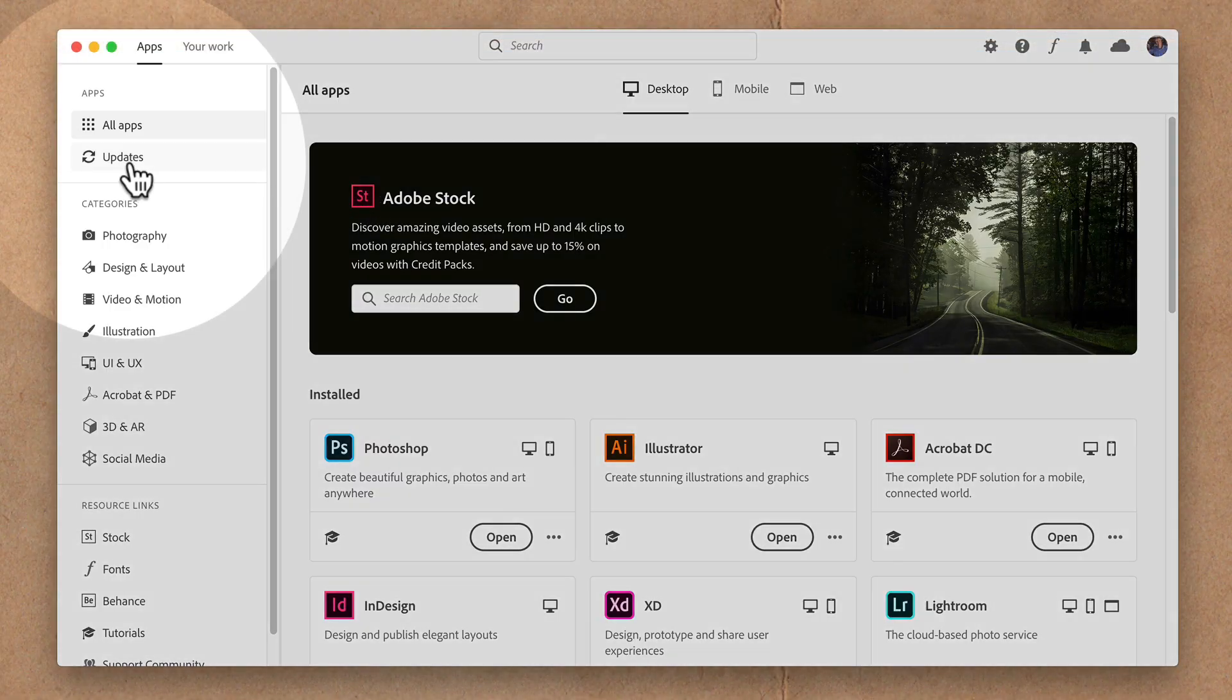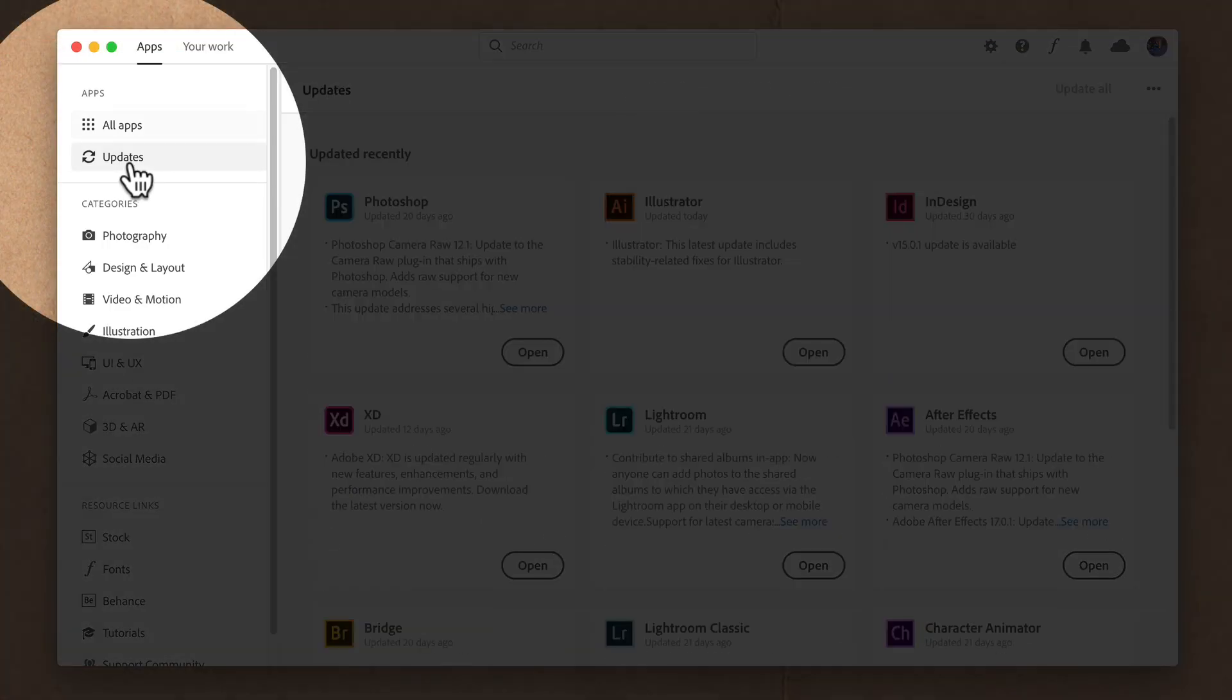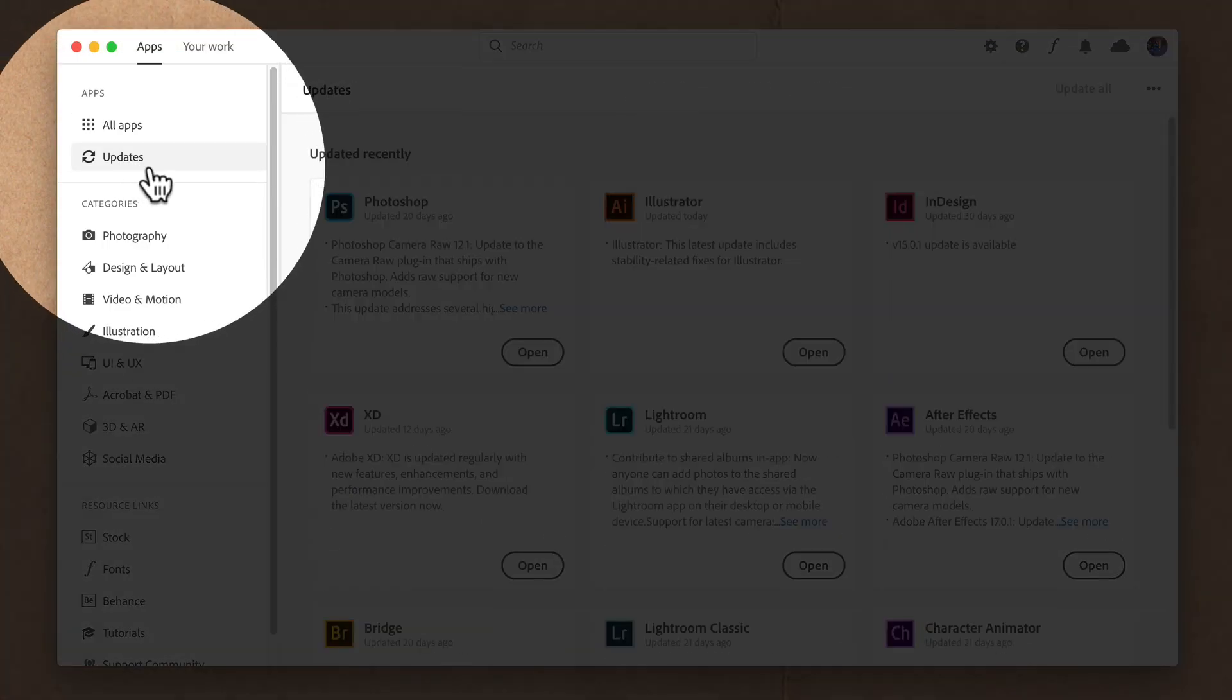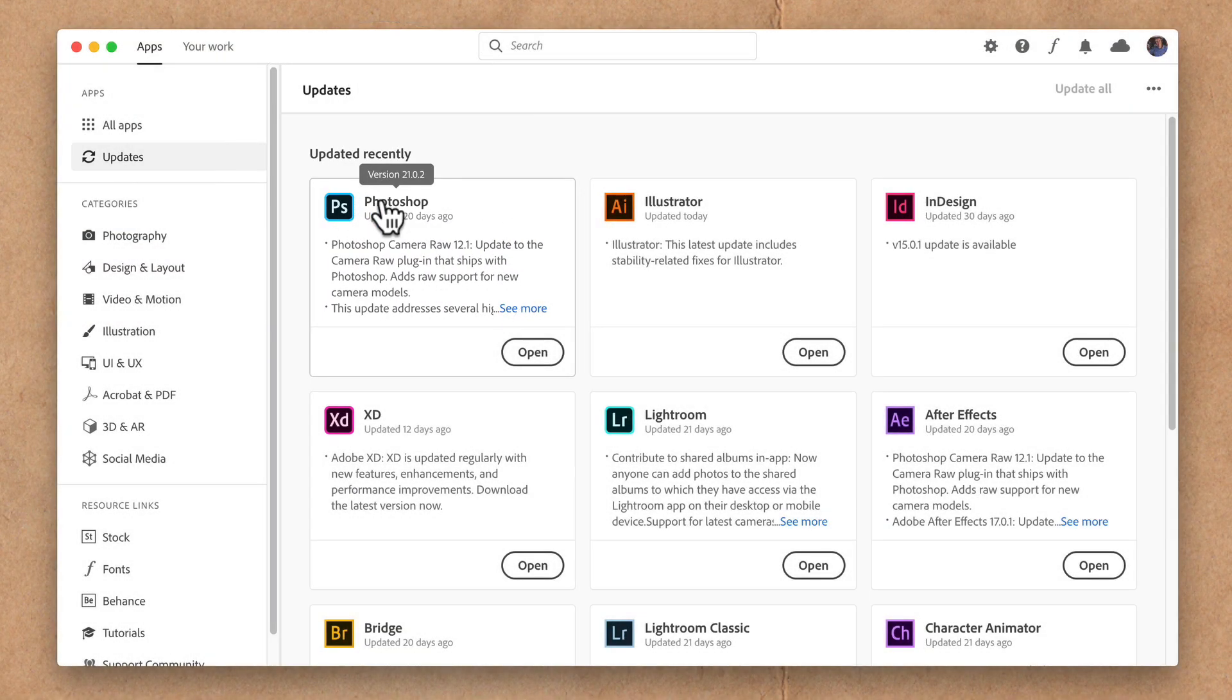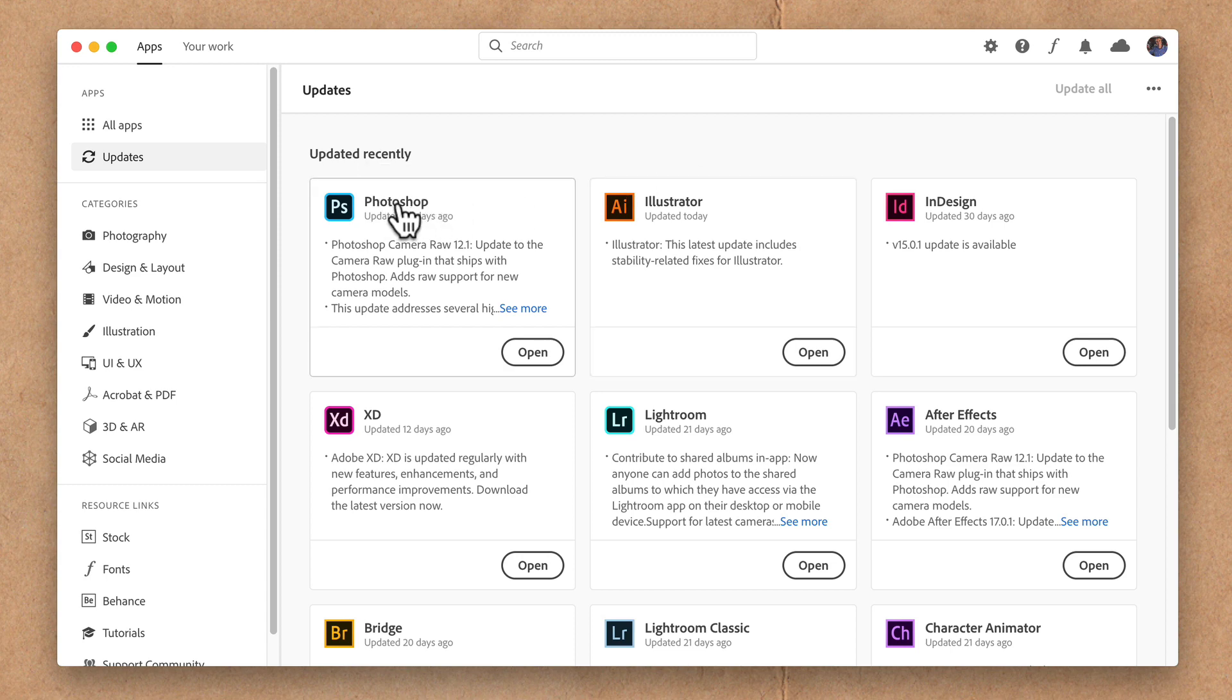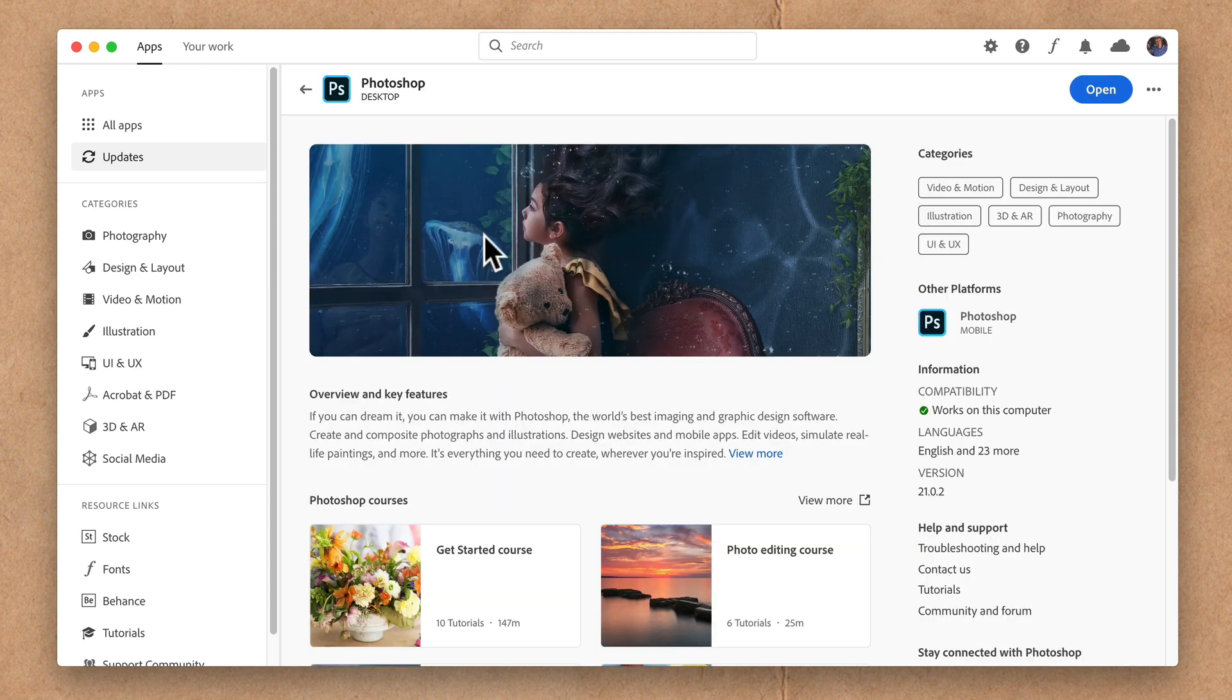Click on updates in the sidebar. You can hover your cursor over the name of any app and it'll show you what version is currently installed. You can also click on any application. It'll give you more information, including the version.